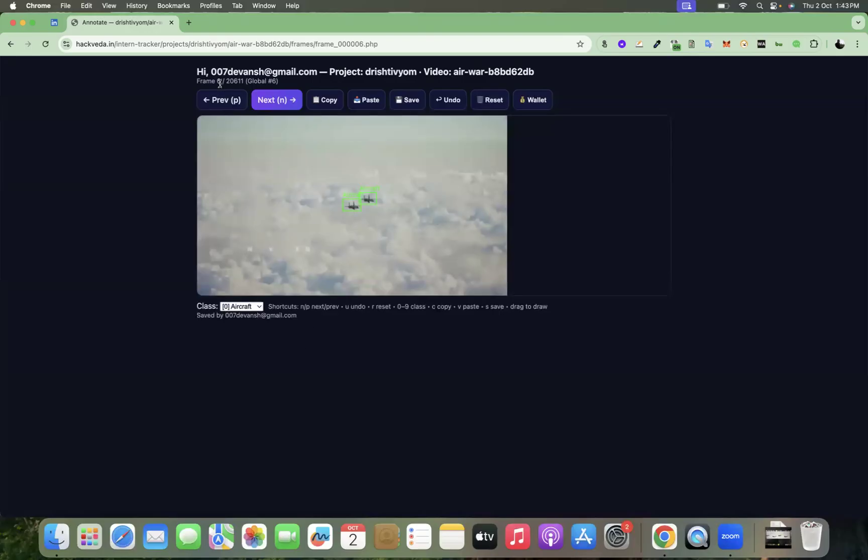So you can see that I have annotated around six frames. The more number of frames you annotate, the more pay you get.